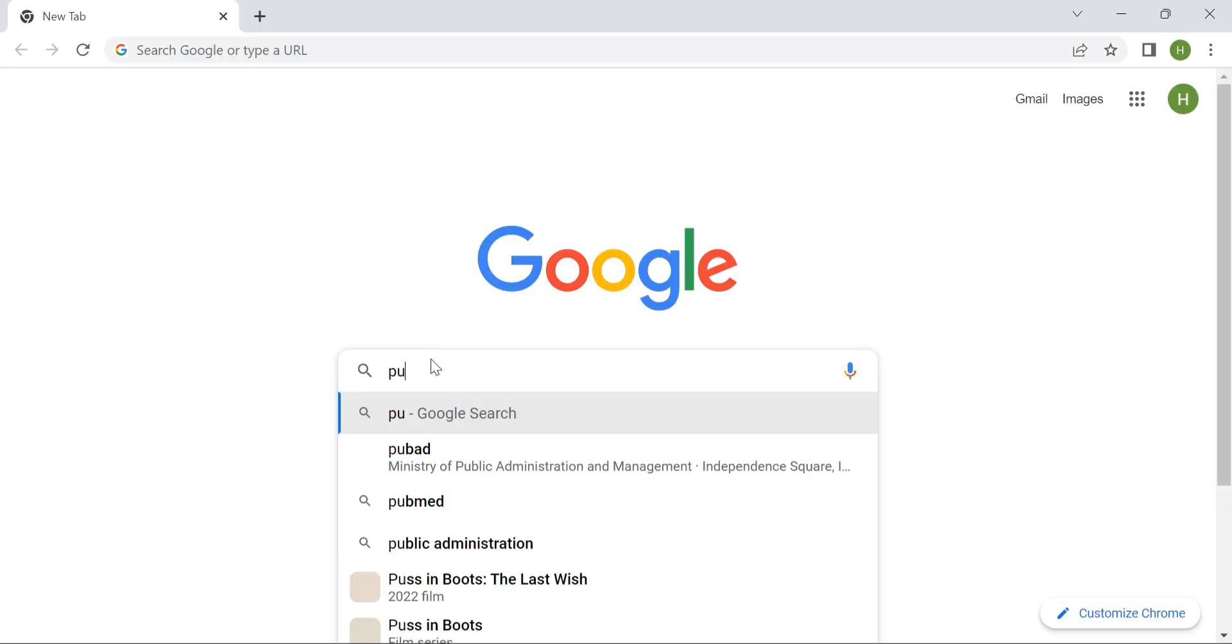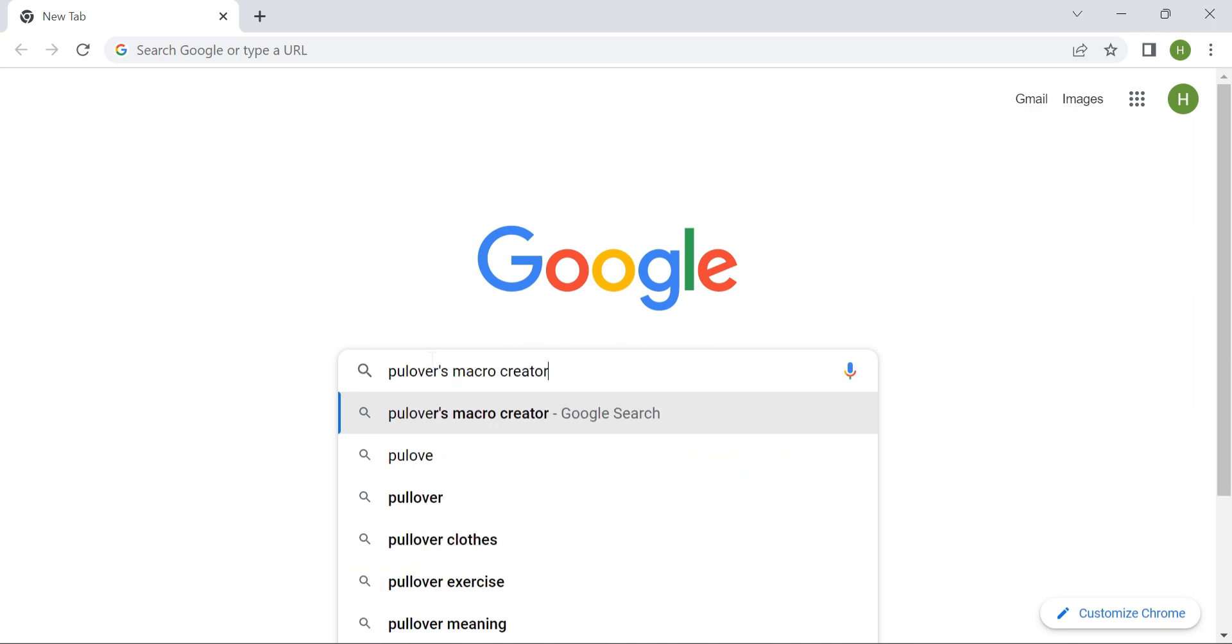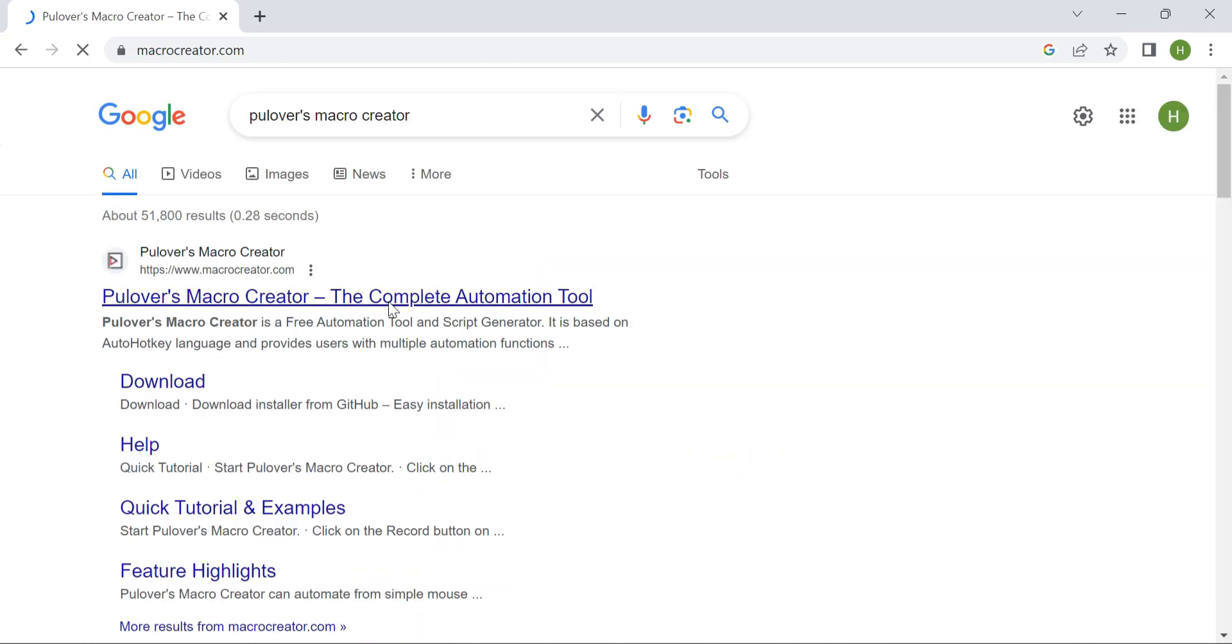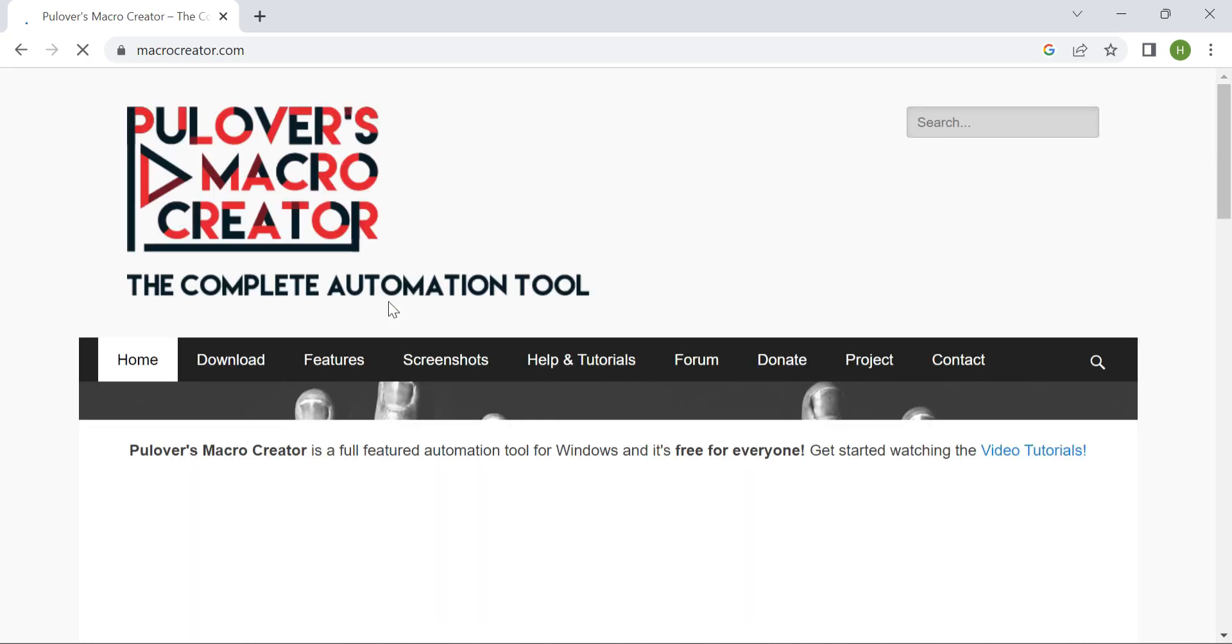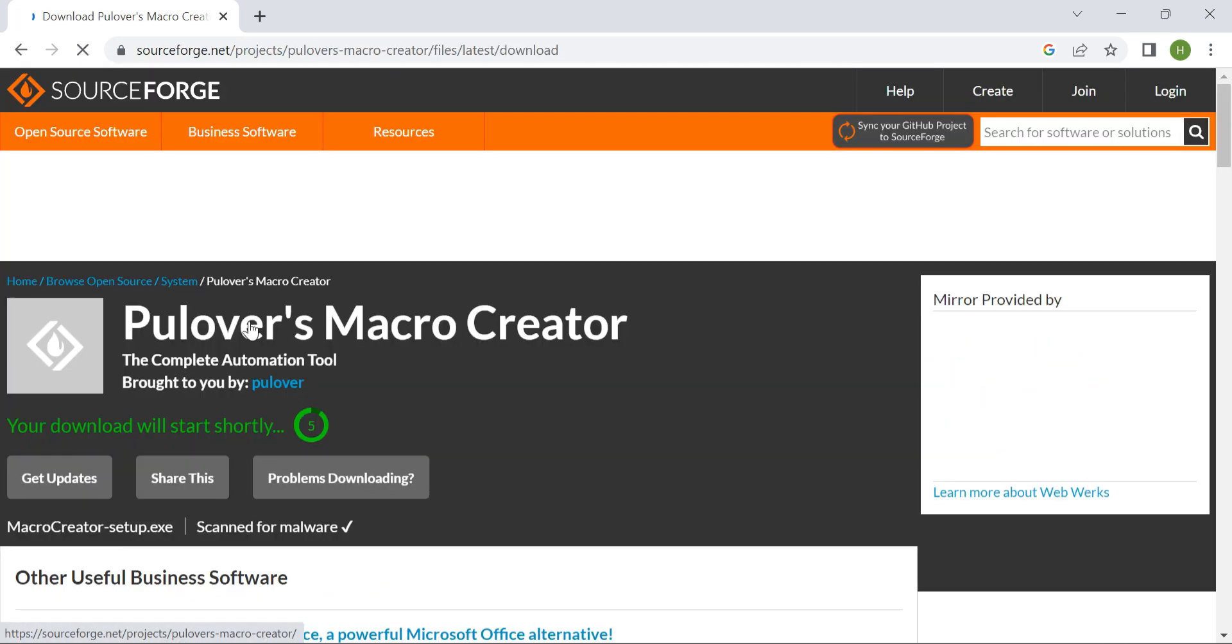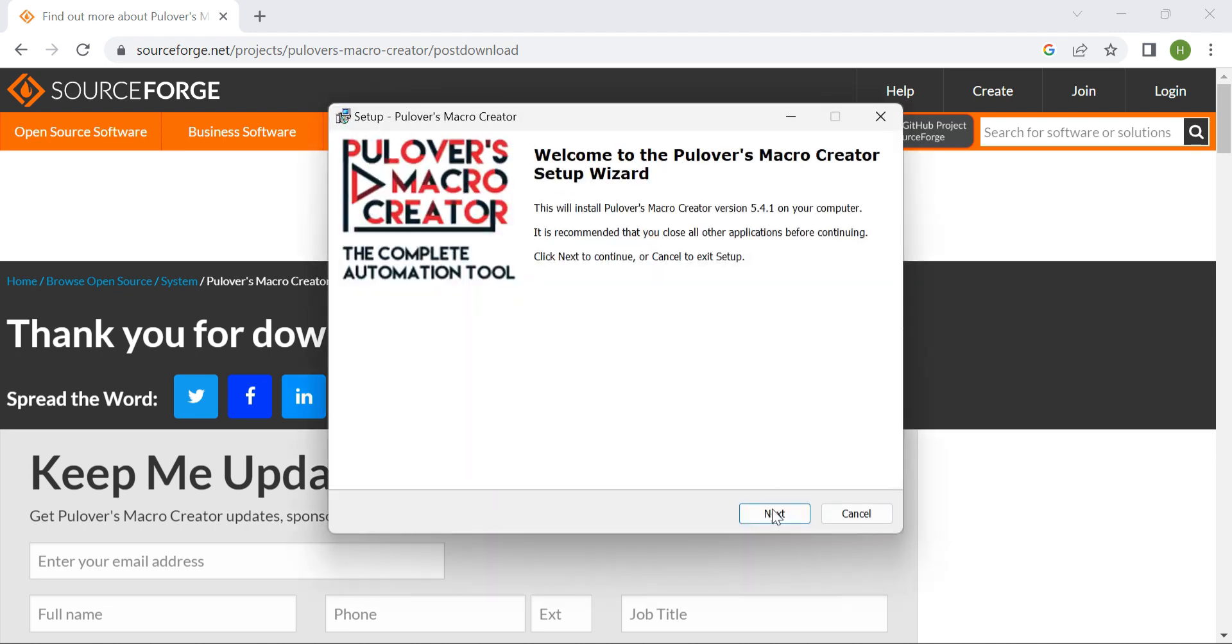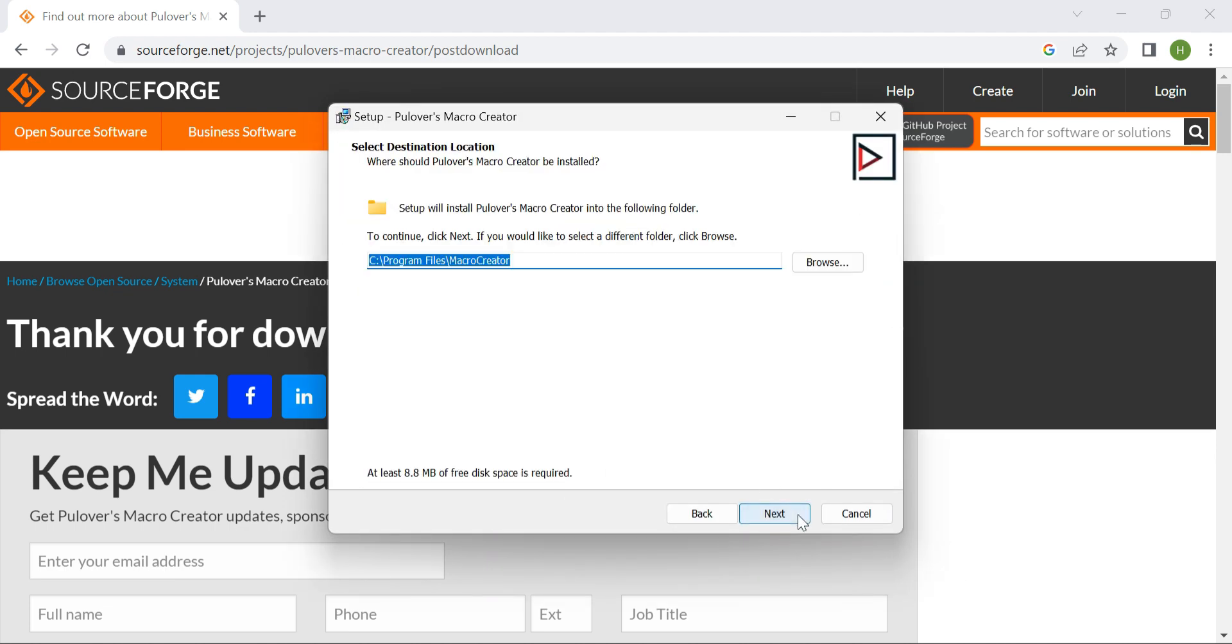The first one we'll need is called Pullovers Macro Creator. Simply search for it on Google, and you'll easily find the download page. Once downloaded, go ahead and install it on your computer.